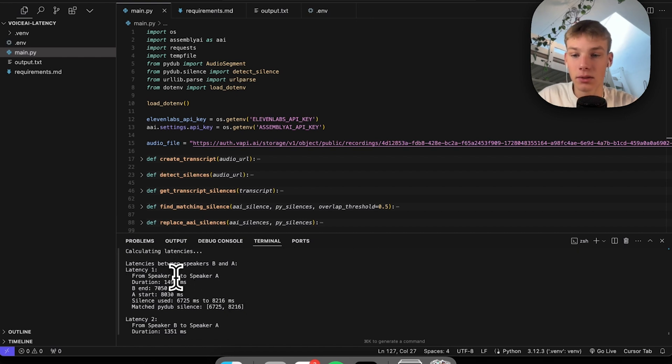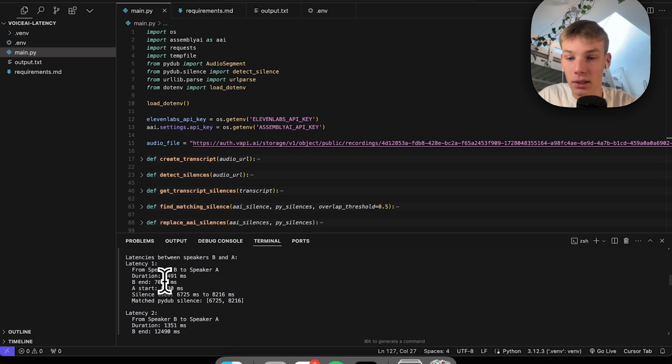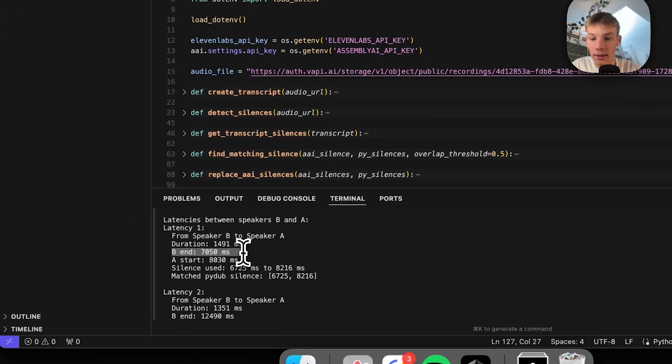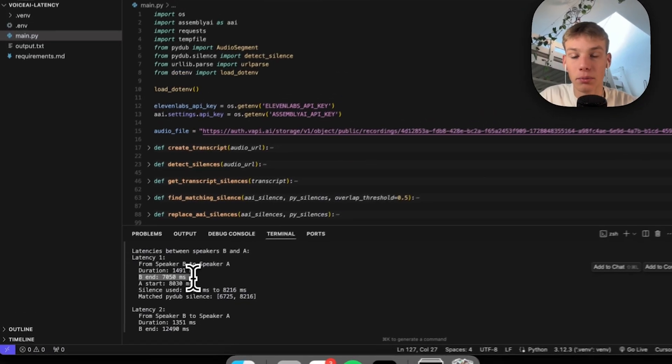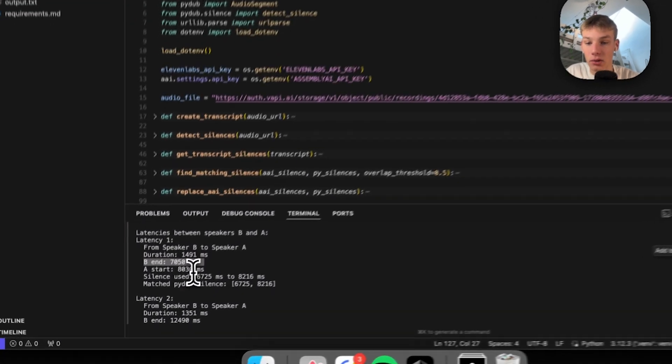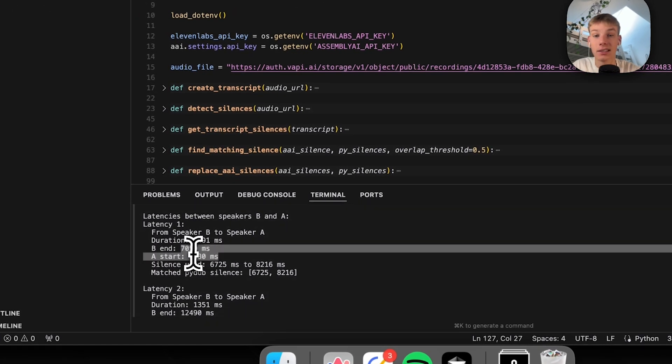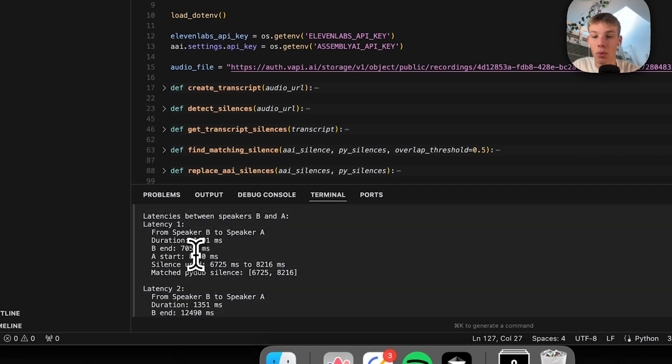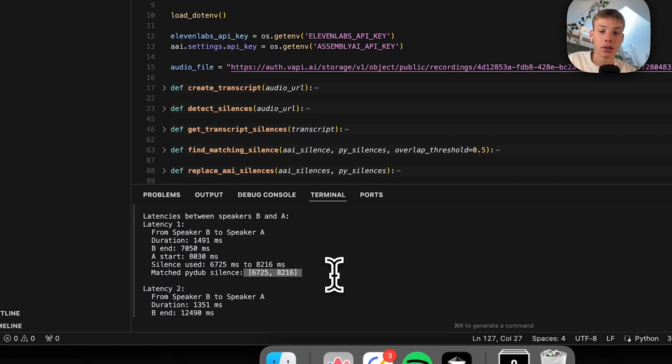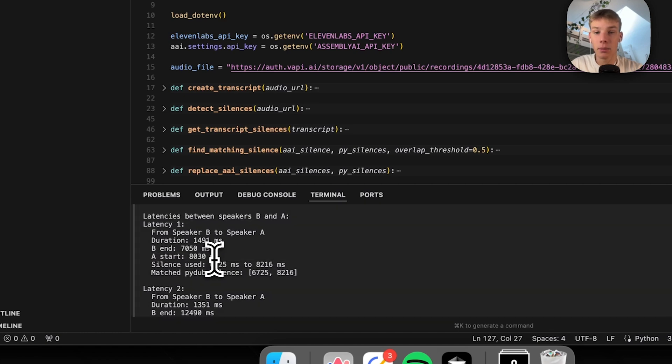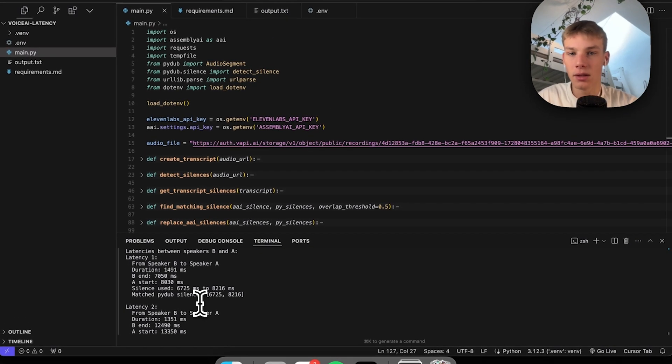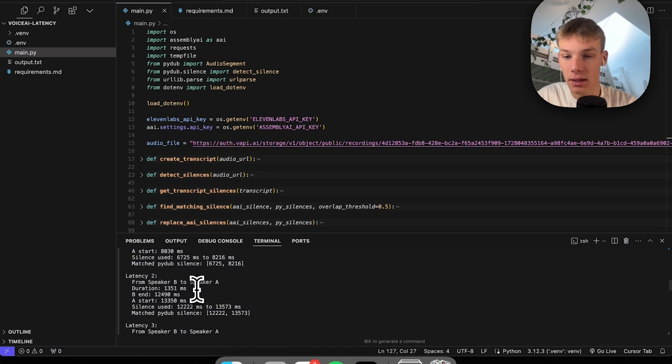So to calculate the latencies is what happens next. As you can see, latencies between Speakers B and A. Latency one we have a 1491 millisecond latency. That basically means that I stop talking at 7050 and the AI starts talking at 8030. But this is using the Assembly AI silences. So what we do instead is we match a silence with the PyDub silence. My code does pretty well at matching the silences. We actually use the PyDub silence instead.